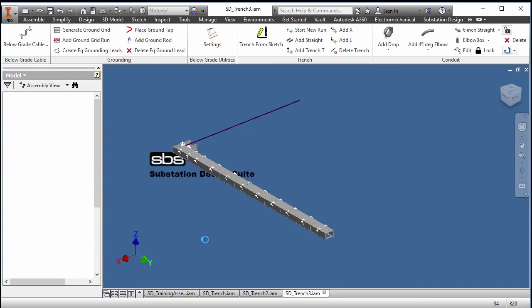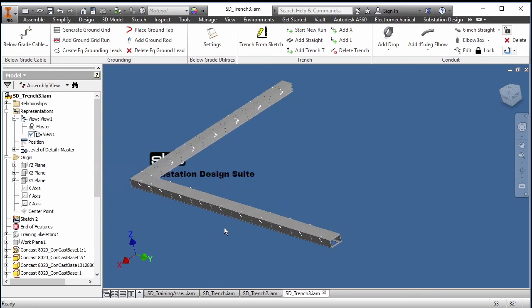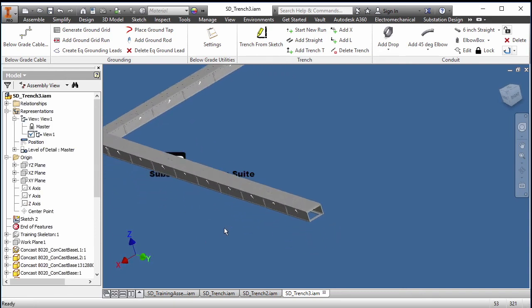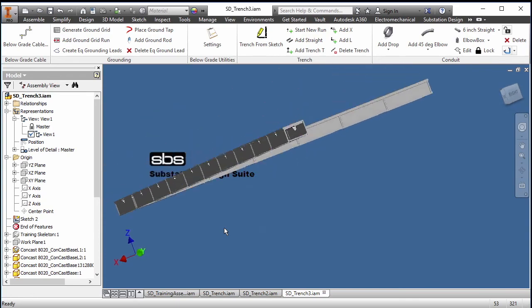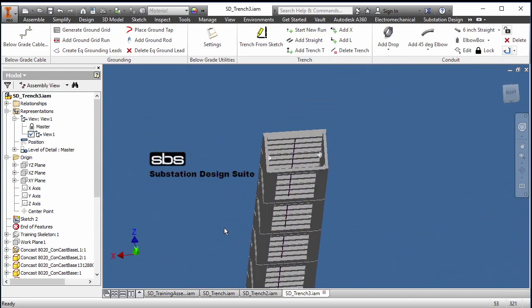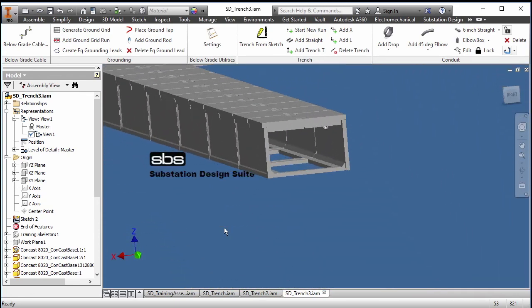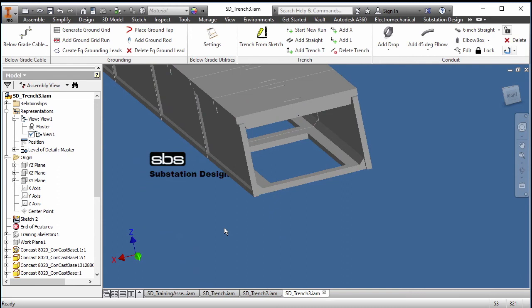Onto that sketch. And as you can see, it's placed them in. It's a completely different style of trench because it's based on that family of sizes.